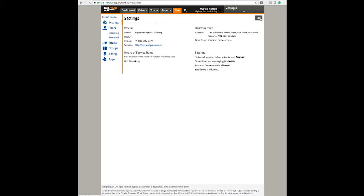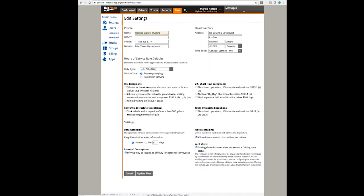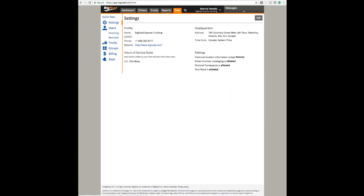Click on Edit, and at the bottom left you will see Personal Conveyance. When you select this box and click on Update Fleet, your drivers will have the option to use Personal Conveyance when they log in to their BigRoad mobile application.